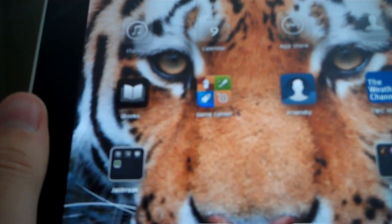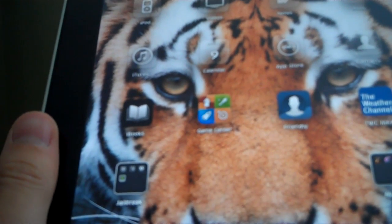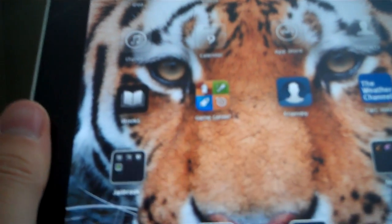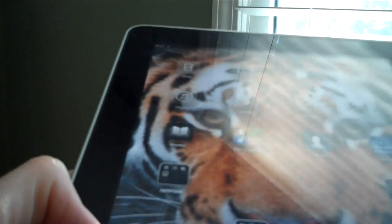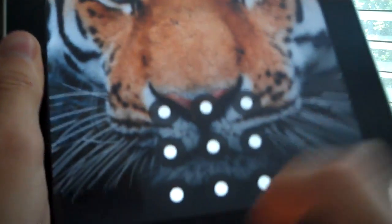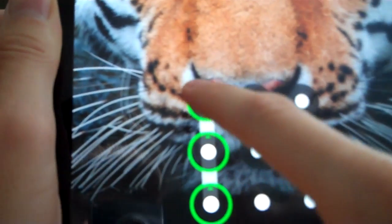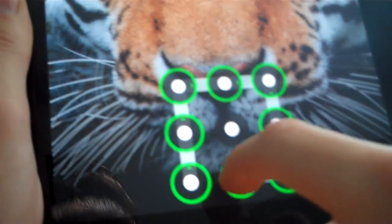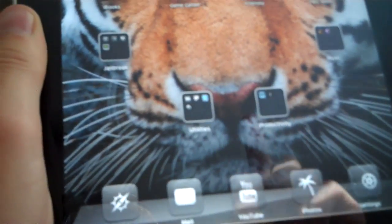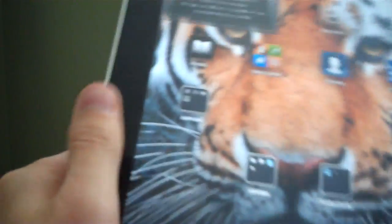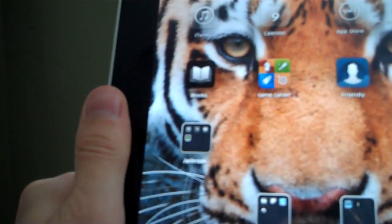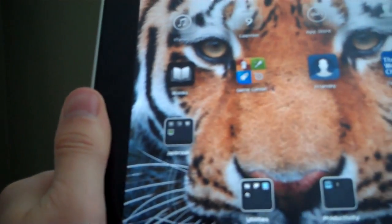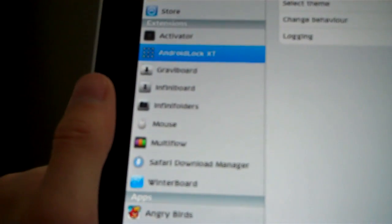Next one guys is we're going to be looking at Android Lock XT. What that allows me to do is have an android lock screen instead of the passcode. I think that's really cool, I think it looks cool, all that kind of stuff.